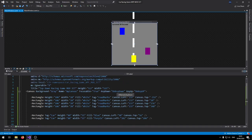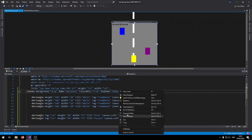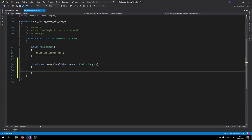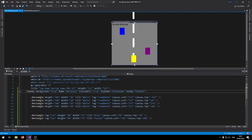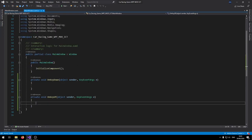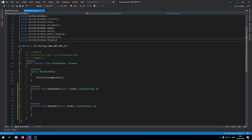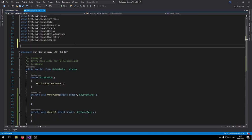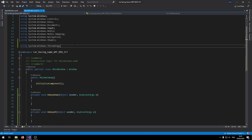Now we can go into the C# code. First we need to add the events mentioned inside the canvas — right-click on OnKeyDown and click 'Go to Definition', then do the same for OnKeyUp. At the top of the file, add the threading namespace: using System.Windows.Threading. This lets us import the DispatcherTimer.